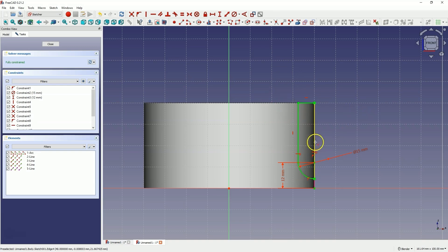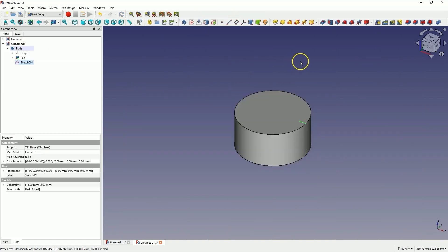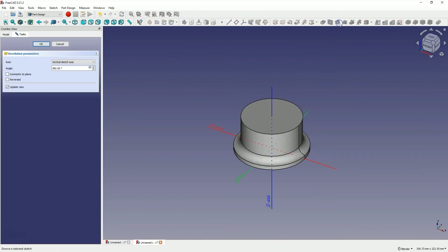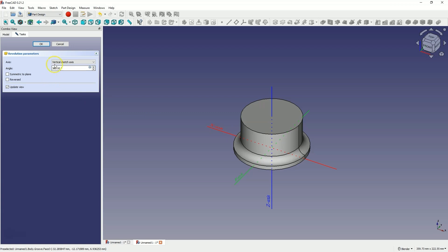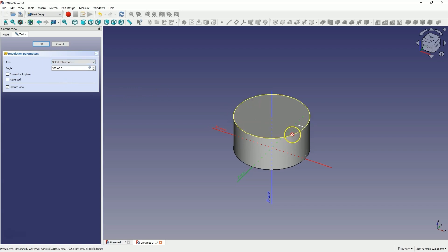Now, based on this sketch, we will remove material by rotating the sketch around the indicated axis. Close the sketch and select the groove operation. As you can see, this operation was added by default as the axis of rotation around which we will remove material by rotating the sketch. The vertical axis of the sketch was selected, but here we have other options to choose from. Select Select Reference here and point to this line of the sketch.